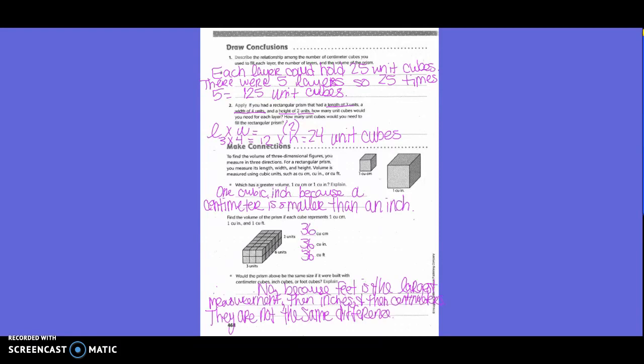Make connections: to find the volume of three-dimensional figures, you measure in three directions — for a rectangular prism, you measure its length, width, and height. Volume is measured using cubic units such as cubic centimeters, cubic inches, or cubic feet. One cubic inch is the greatest because a centimeter is smaller than an inch. Find the volume of the prism: six times three equals 18, and 18 times two equals 36, so the answers are 36 cubic centimeters, 36 cubic inches, and 36 cubic feet.